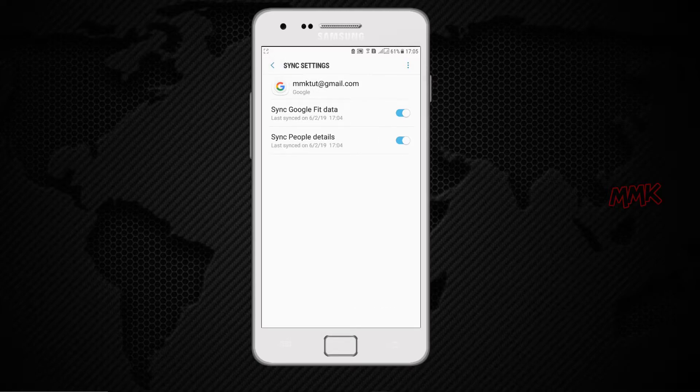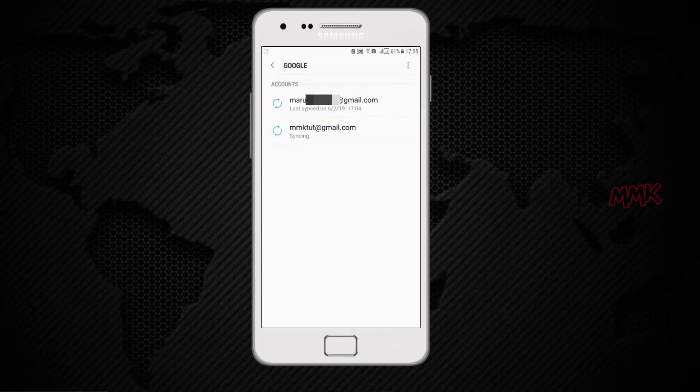Once you sync with a new account, you can disable Sync Google Fit Data for the old one.